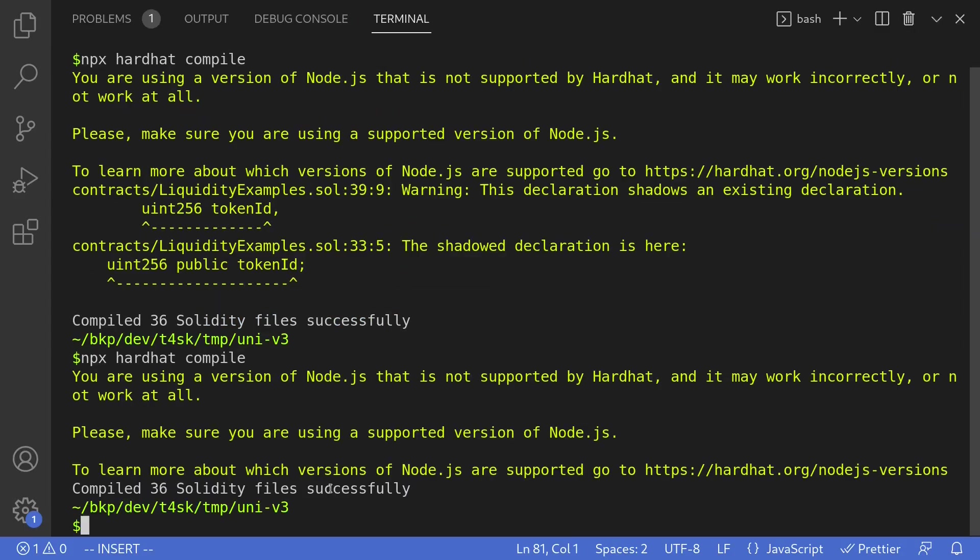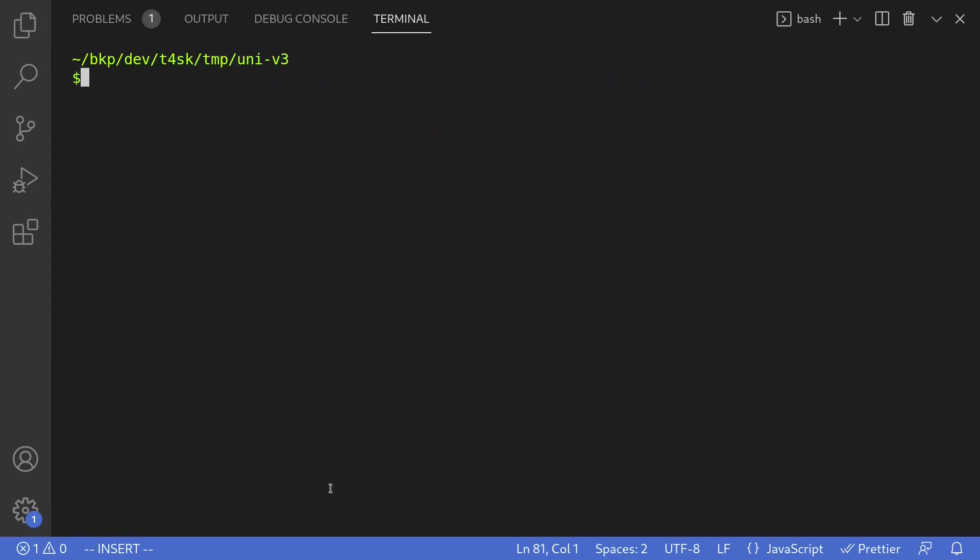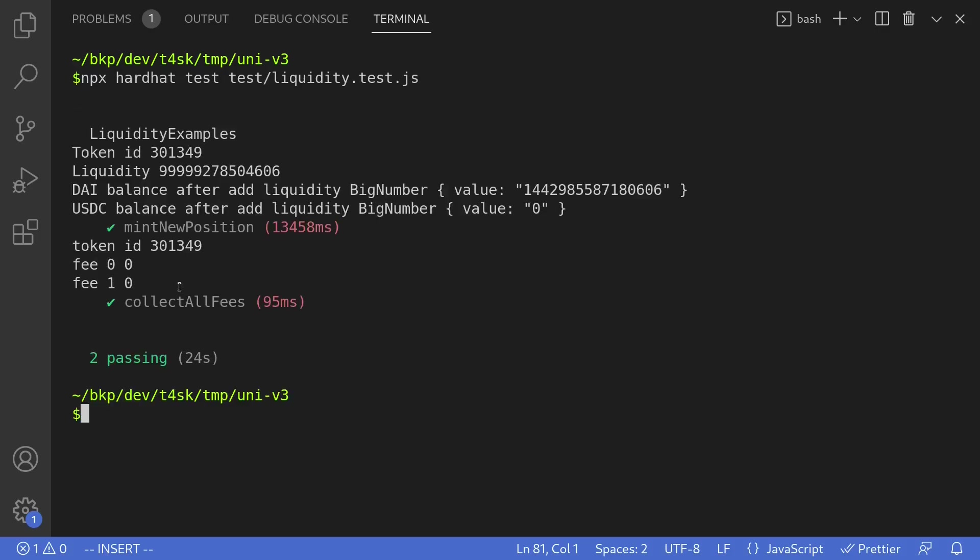I'll open the terminal, clear the logs. And to run the test, I'll type npx hardhat test. The name of the test is under test liquidity dot test dot js. Okay, the test passed. First, they call the function mint new position to mint a new position. And in return, we got a token ID of 301349. And then afterwards, we call the function collect all fees to collect fees. And obviously, the fees were both zero and zero. So this was a simple example of how to collect fees on Uniswap V3.